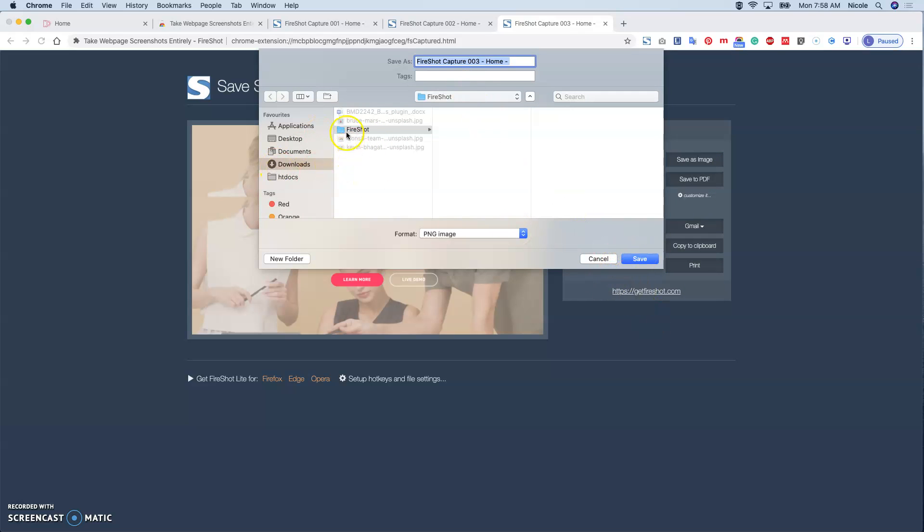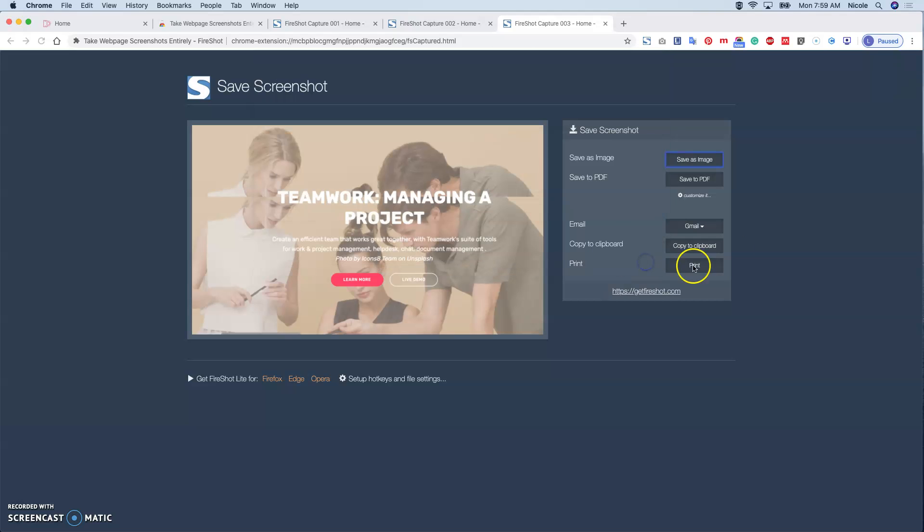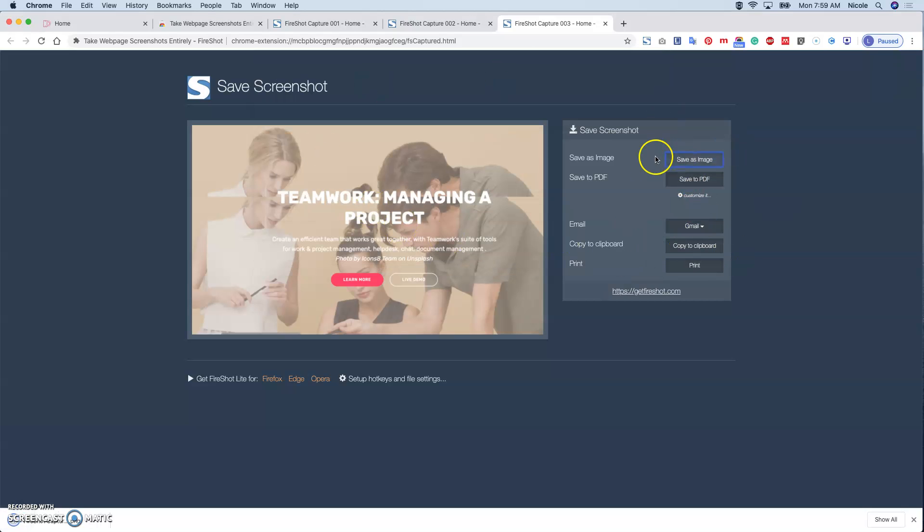And then it will auto organize it in a folder called Fireshot. You can choose the format - PNG, you can save it as PNG or PDF.